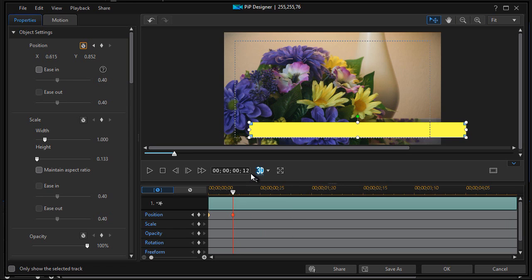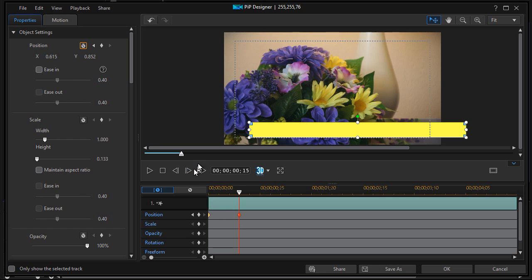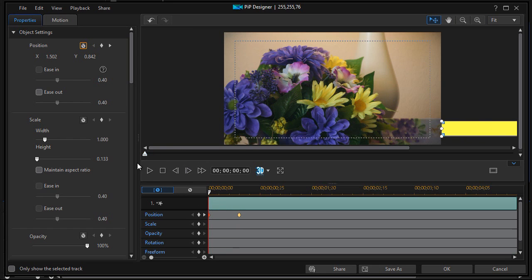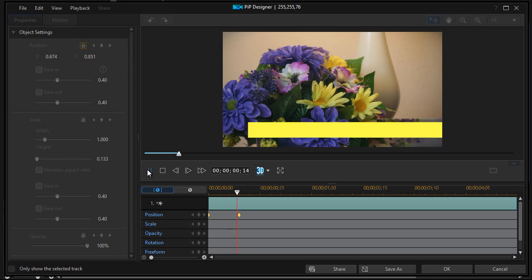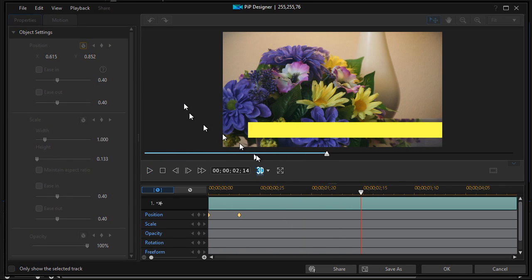So right now we're at less than a second, we're at 12 frames. Let's go maybe 15 frames. That's quick. It's almost instant but not exactly. Well that works. So now with that done I'll click on OK.